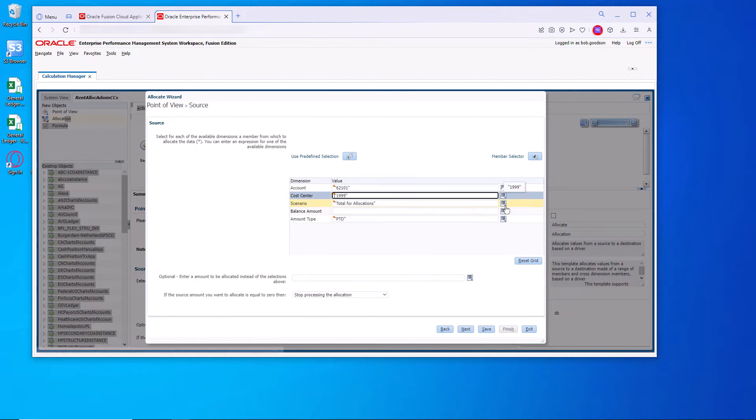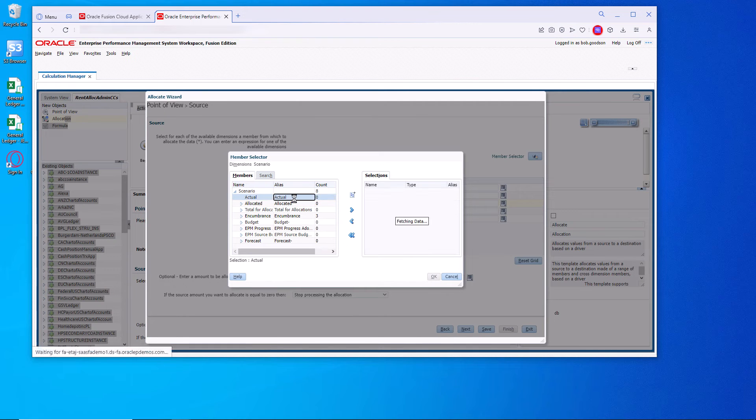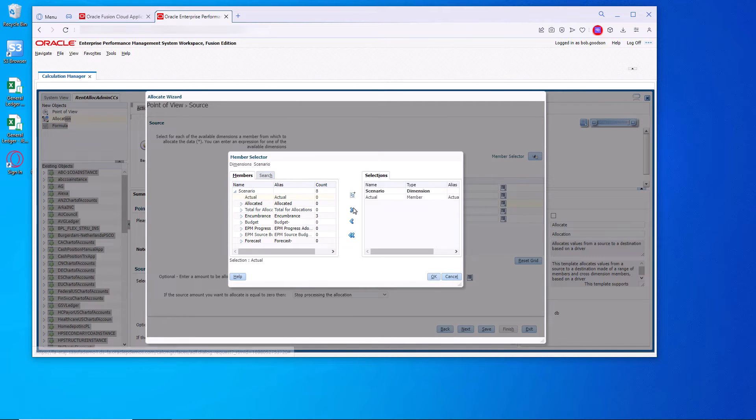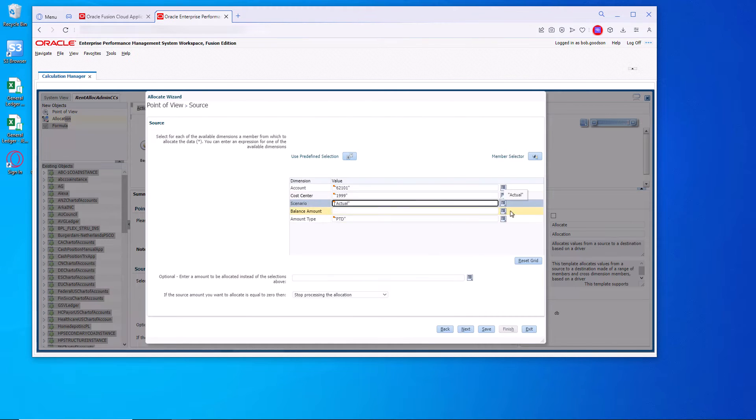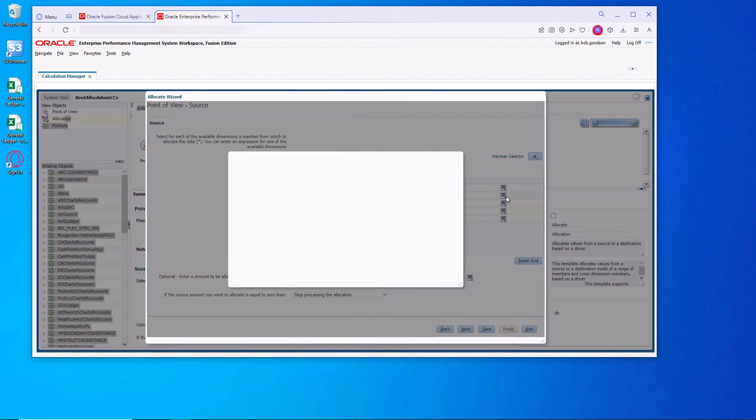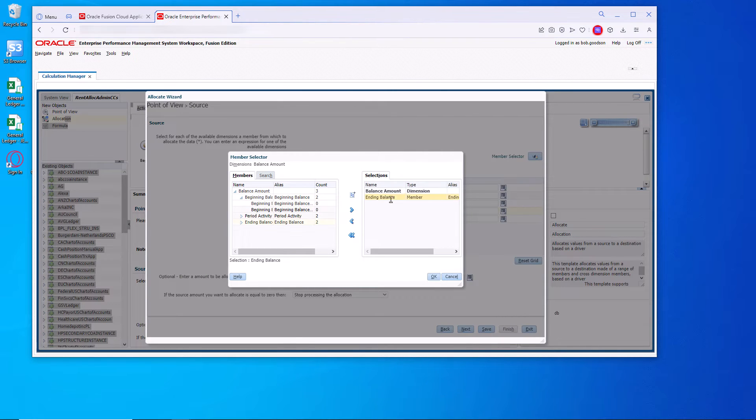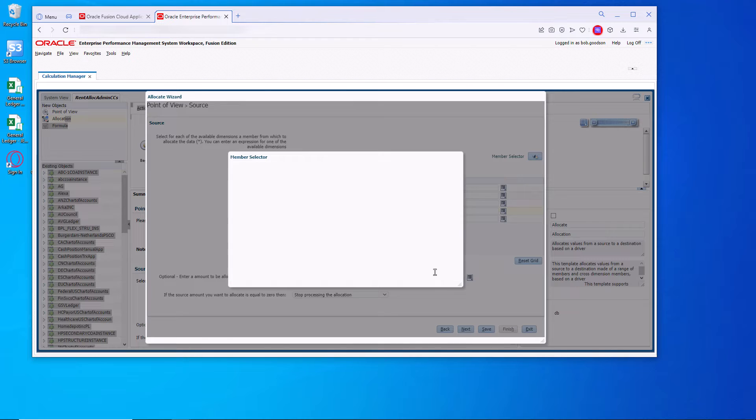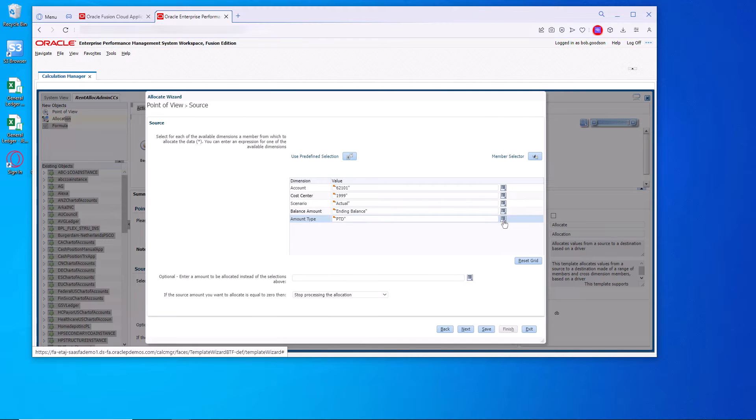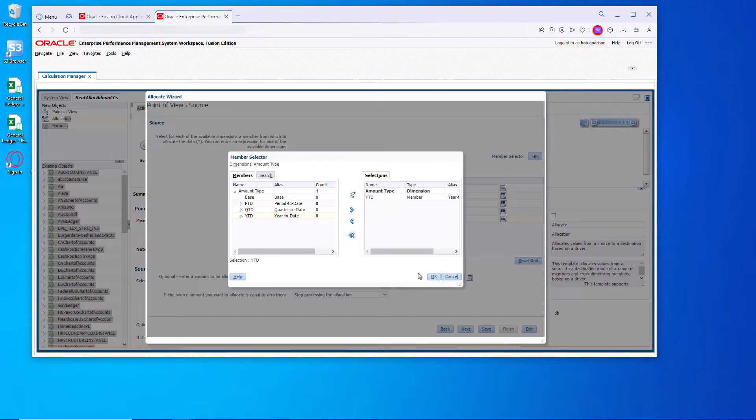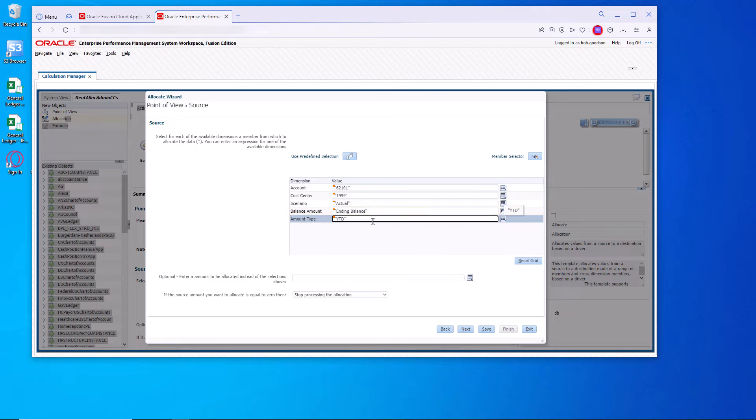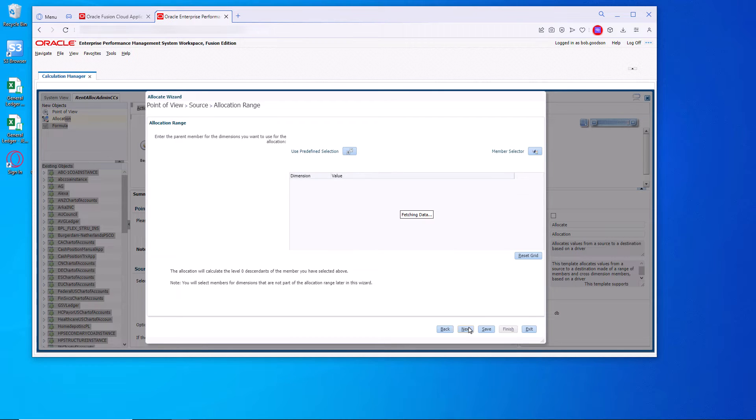Now we're going to change the total for allocations to just simply actual. And then the balance amount. We want the ending balance. And the amount type. We want everything that's in that to be wiped out. So we want the year to date always. Most people get that part wrong.